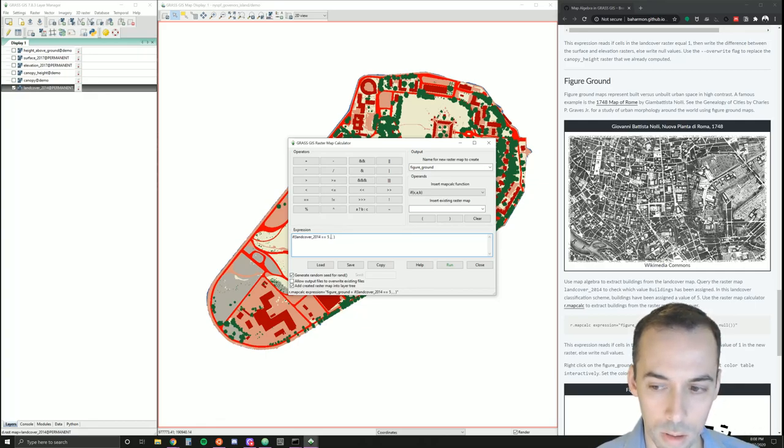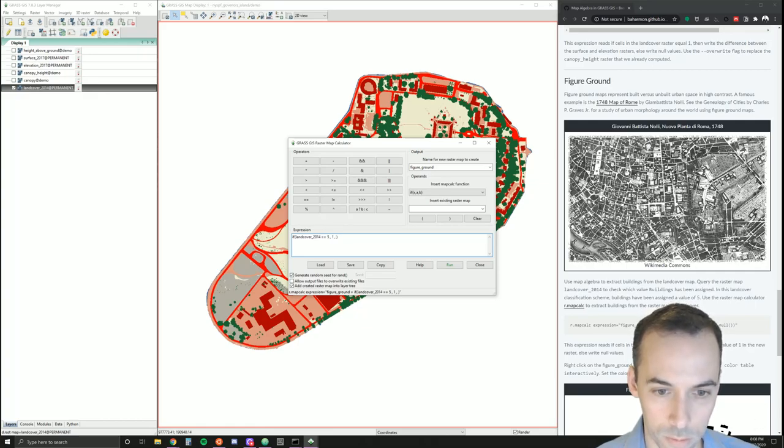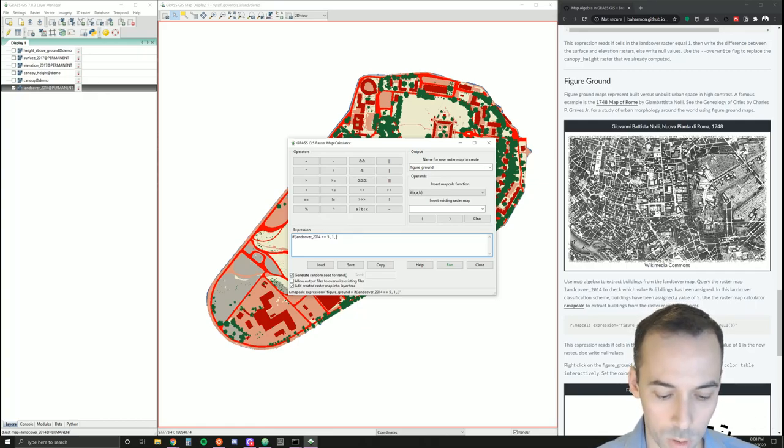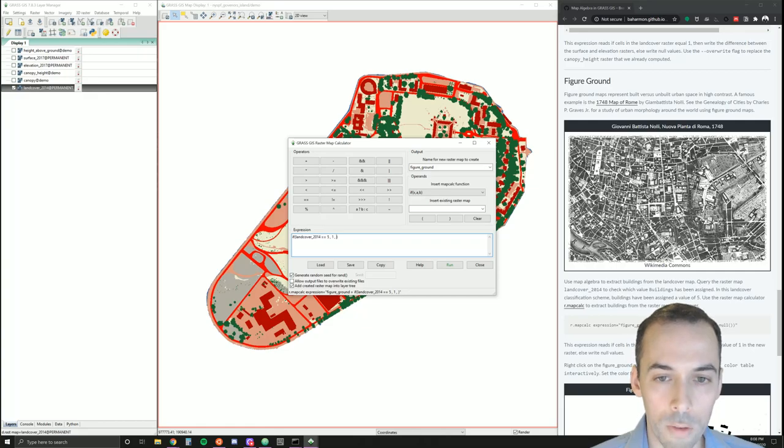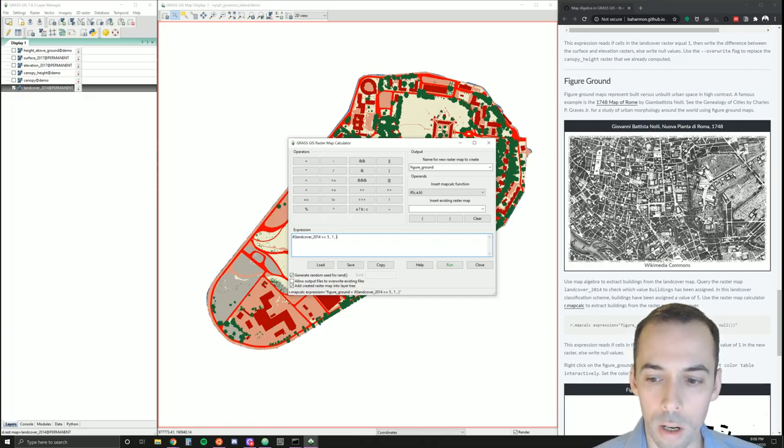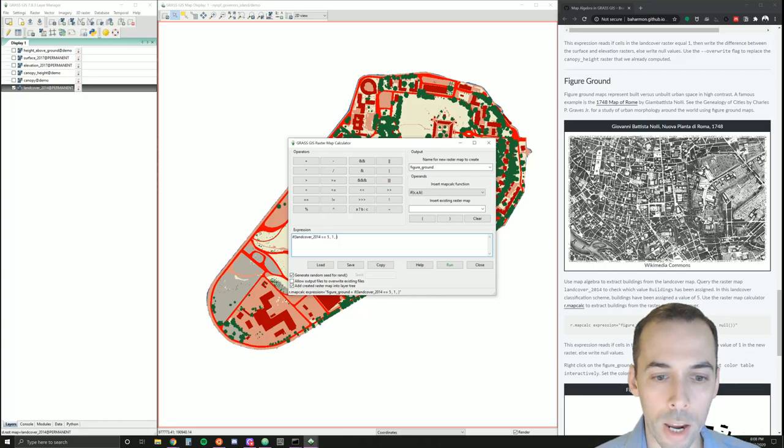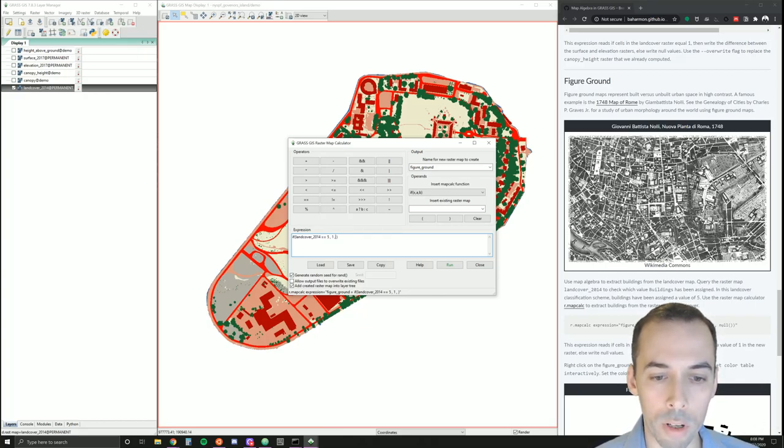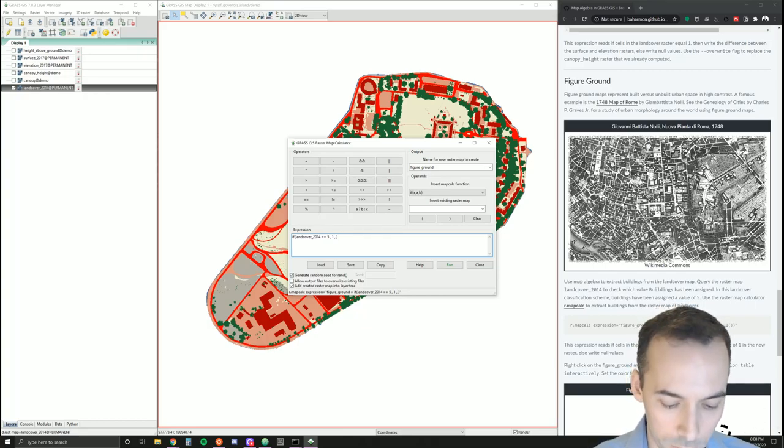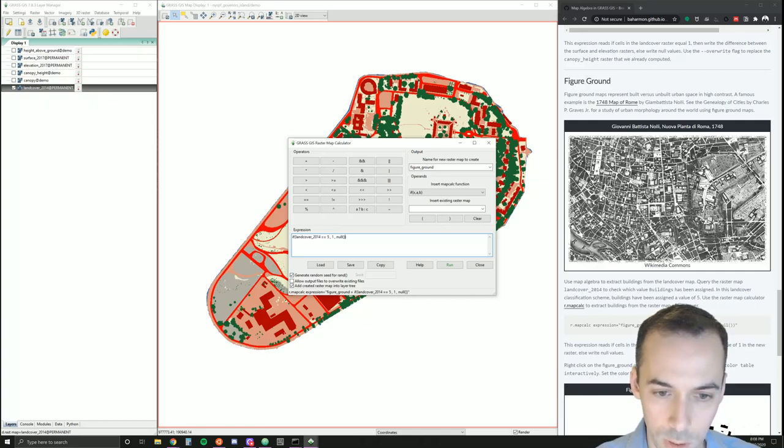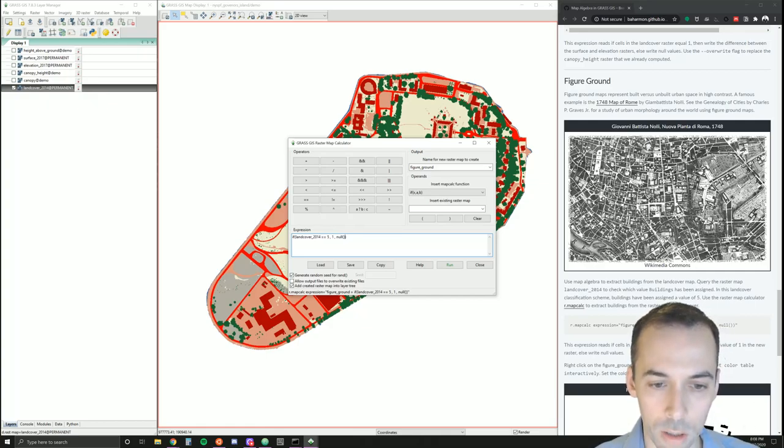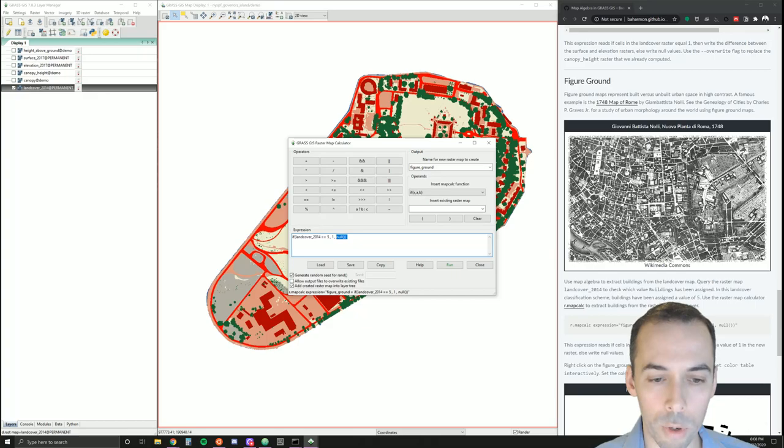Then we're going to write a value of one. If you want to assign a category with r.category from the land cover map, you might want to choose five instead of one. We're not going to bother with that. Land cover 2014 equals five, write a value of one, else write nulls.